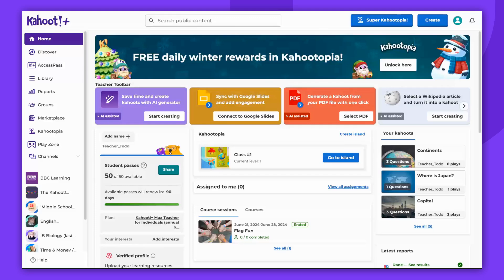Hello there! This video will guide you on how to check what features are included in your Kahoot plan. There are several ways to find this information — you can do that either through a browser or the Kahoot mobile app.